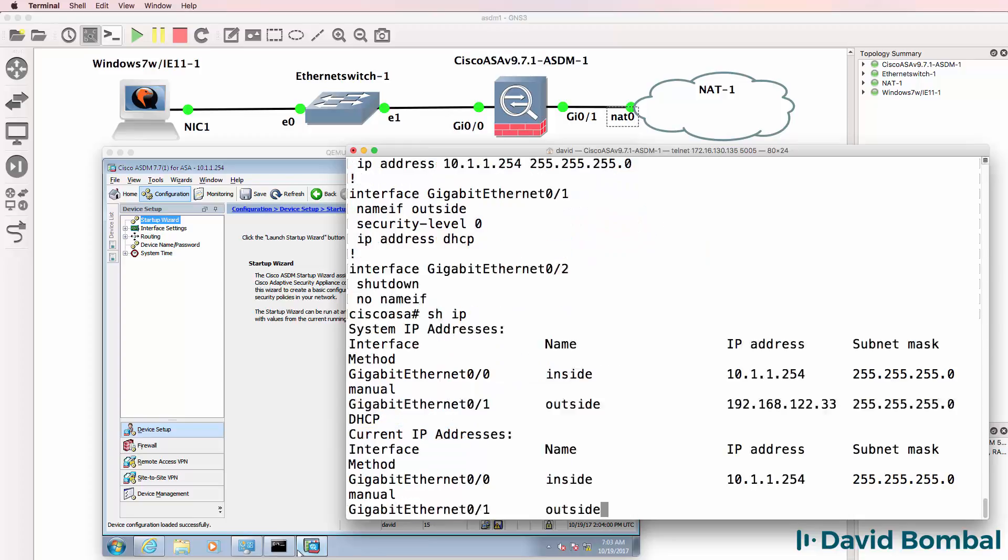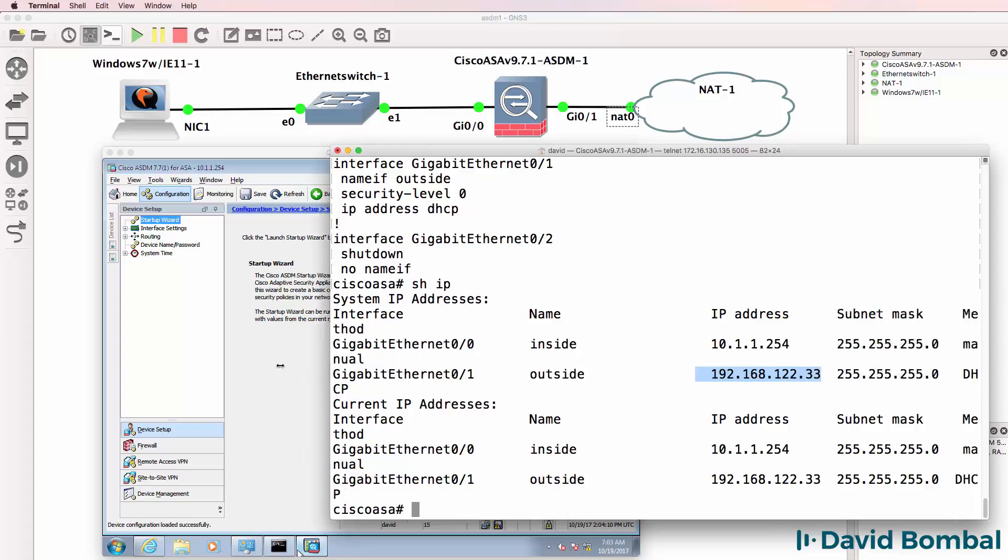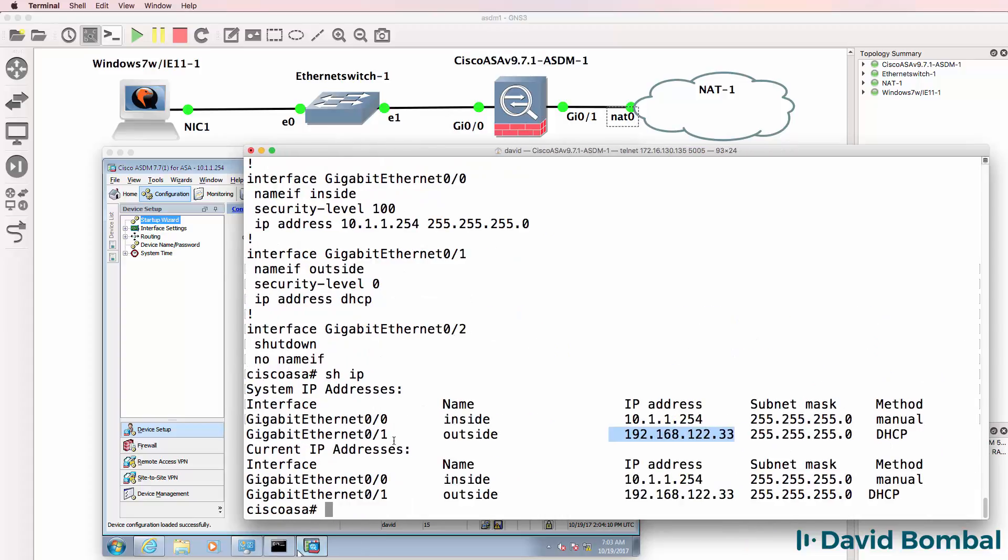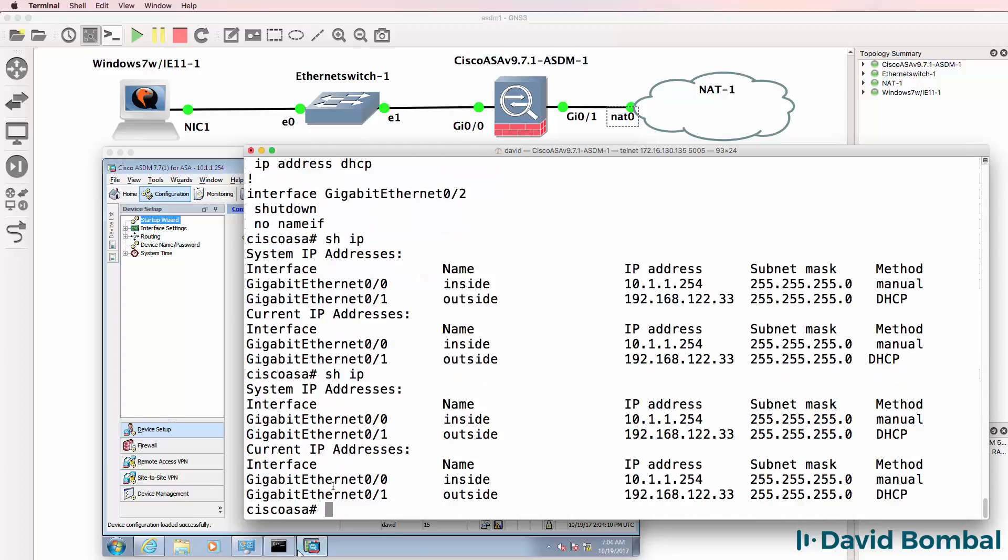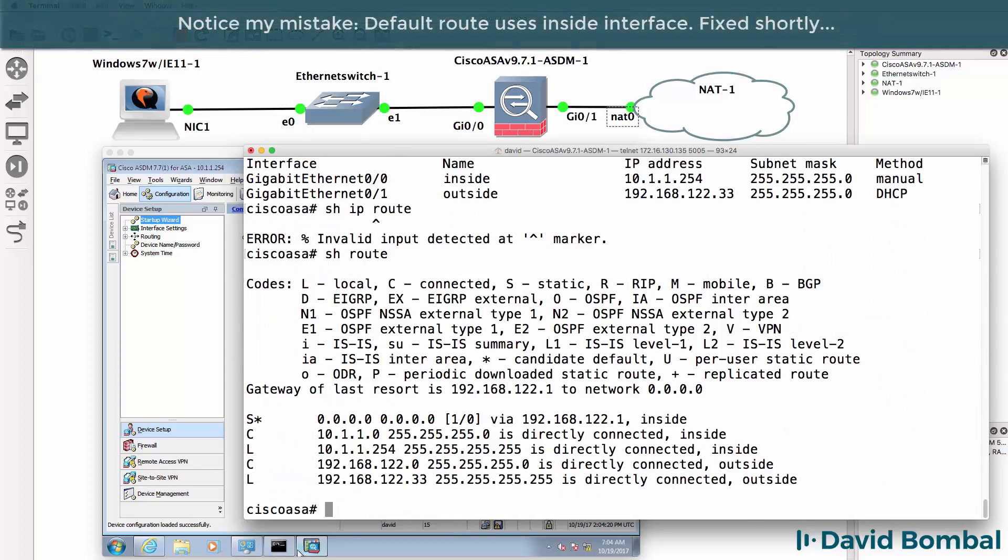Show IP shows us that the ASA has received an IP address through DHCP. So do that again. Show IP. There's the IP address. Show IP route or show route. Shows us that a default route has been configured.